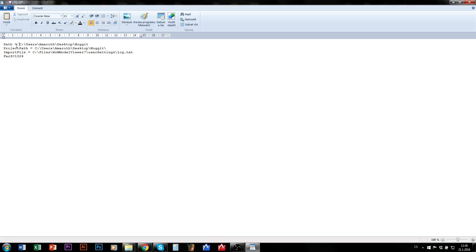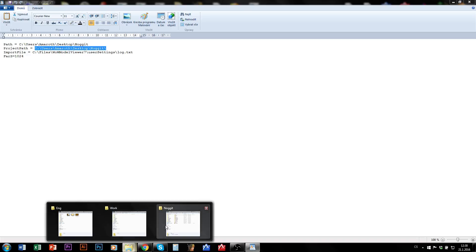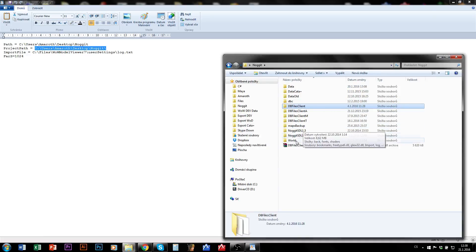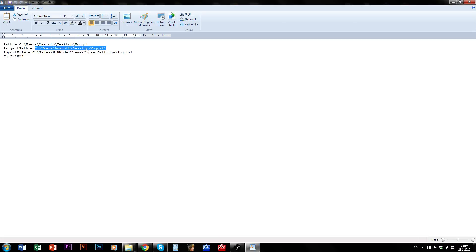This project path is the path to the place where I have my project. So that's for me the same path where I have dbfiles, client, and world and so on. Make sure that especially this path is correct.